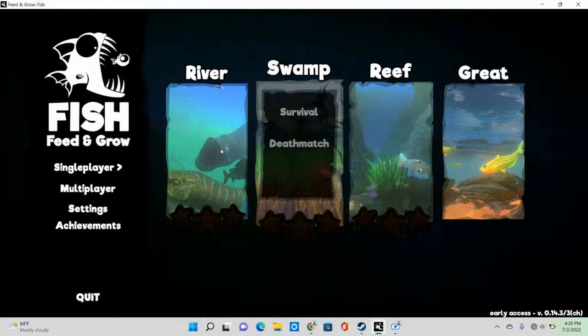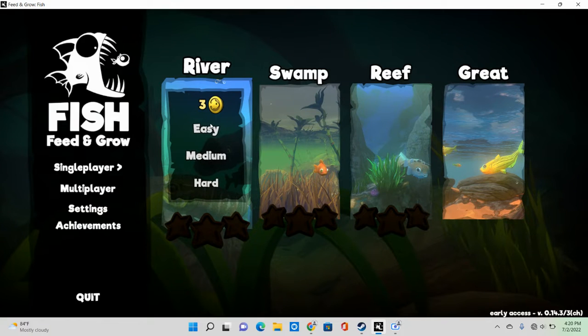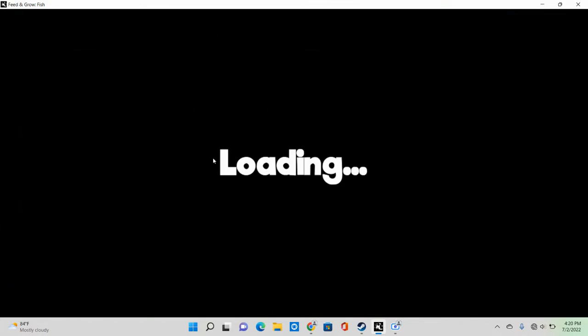Now let's play. Let's do the river because I think that'll be fun. Let's do medium because I want to get some cool stuff.